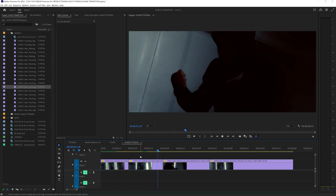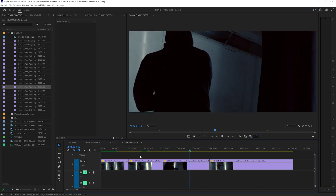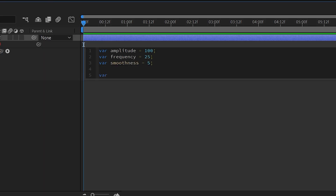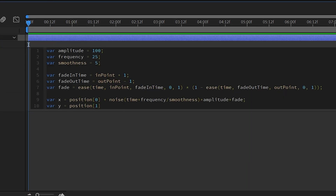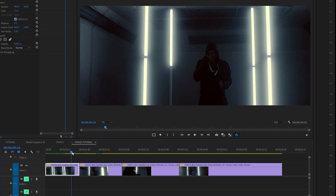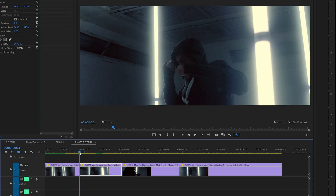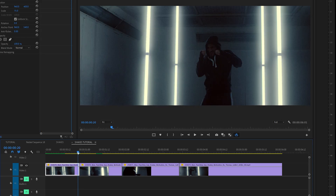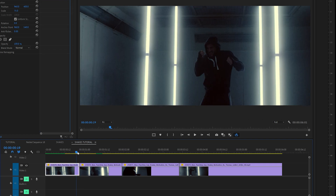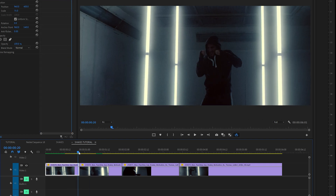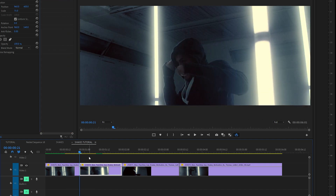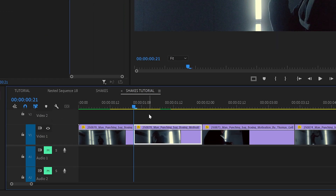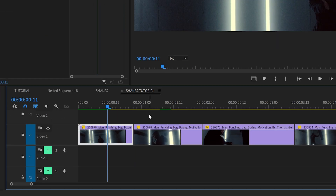Now let's show you how to actually create the effect. Be sure to stick around at the end of this video to learn a deep dive on how I actually created it. All you have to do is find your transition point and then create a transition that's like 10 to 20 frames long. You can make this as long as you want, but I found that this works great.